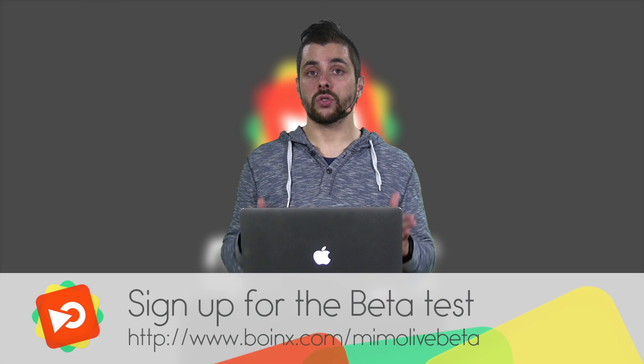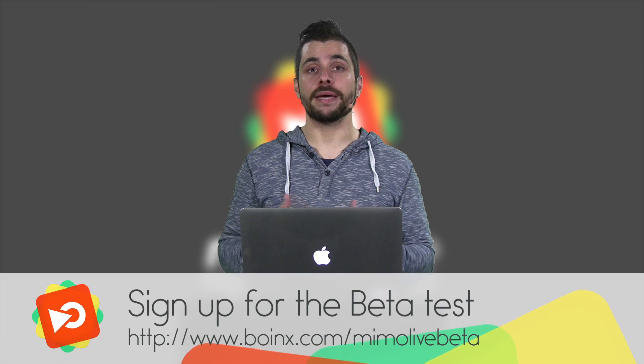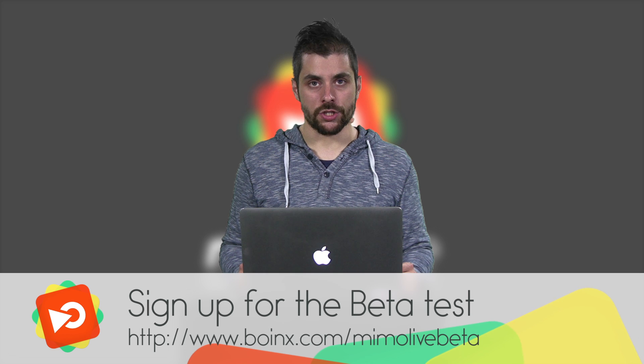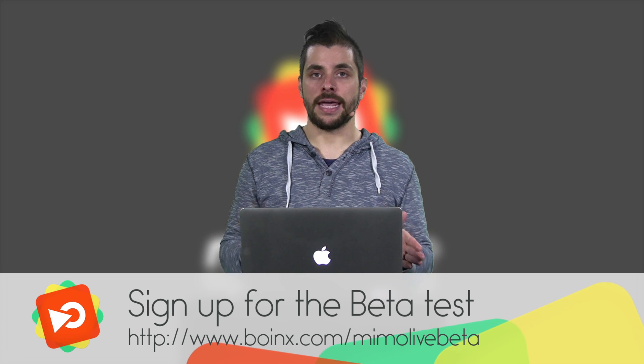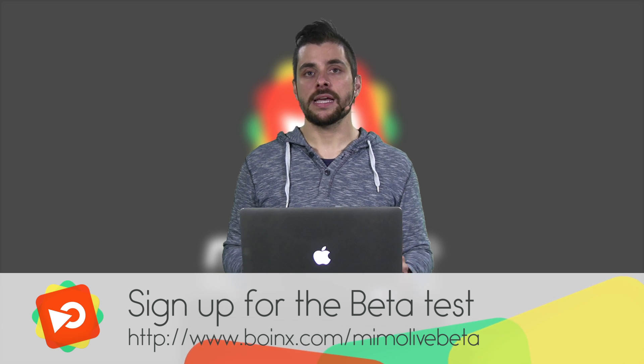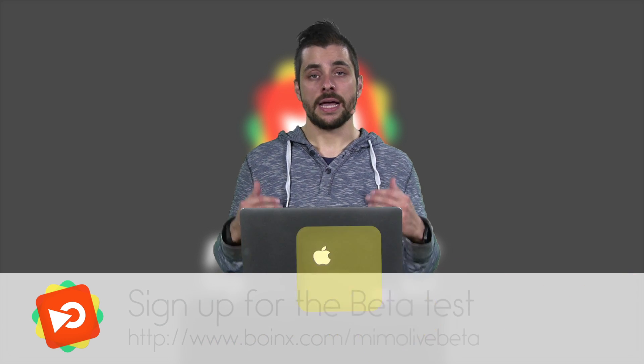MimoLive is the successor to Boinx TV and if you want to take part in the MimoLive beta, go to the MimoLive beta signup page. Just enter your name and email address and you will be sent a download link and a beta license right away.